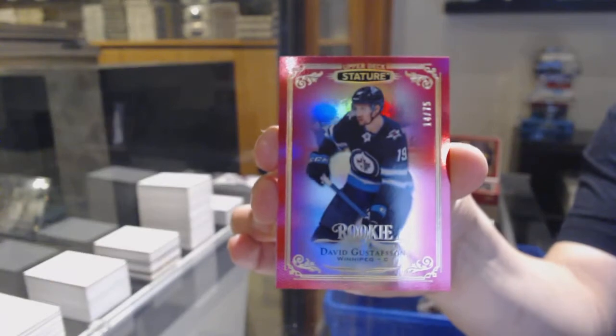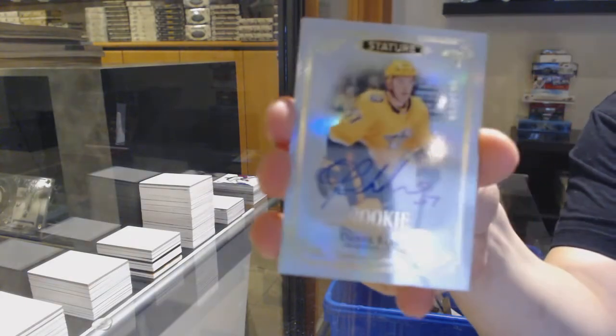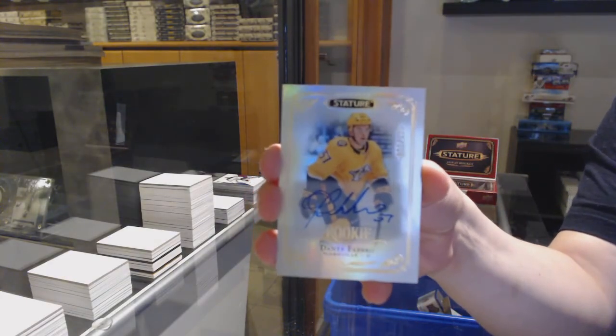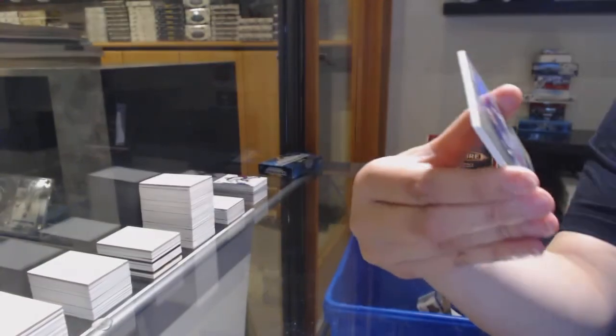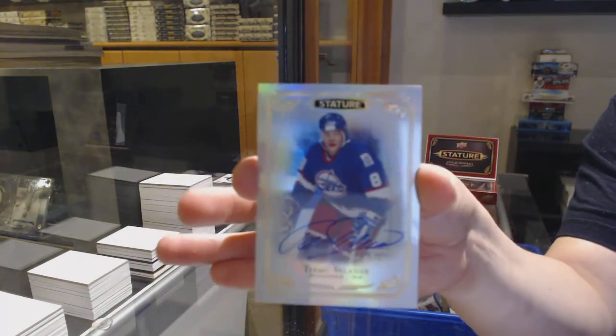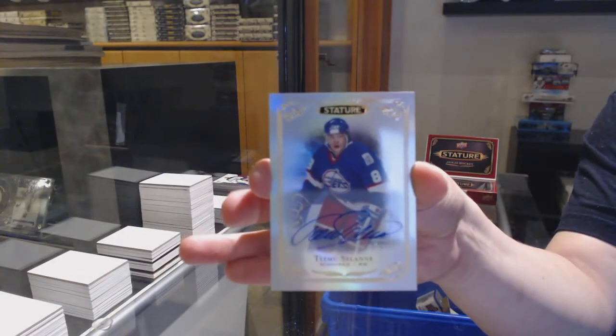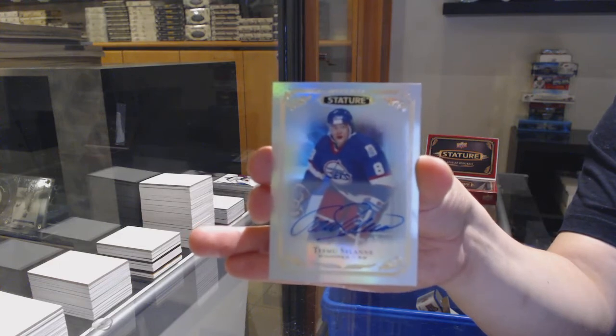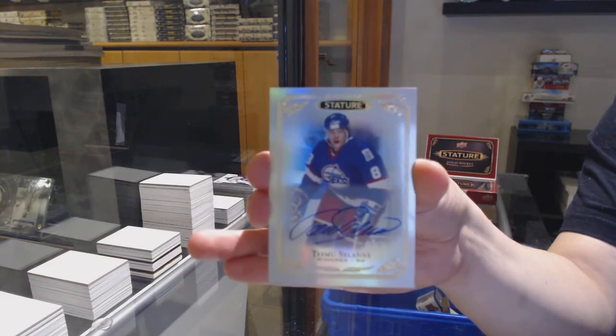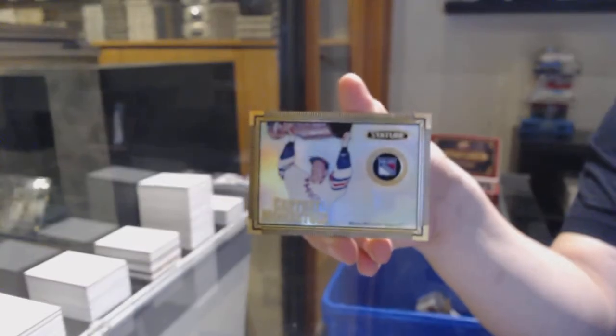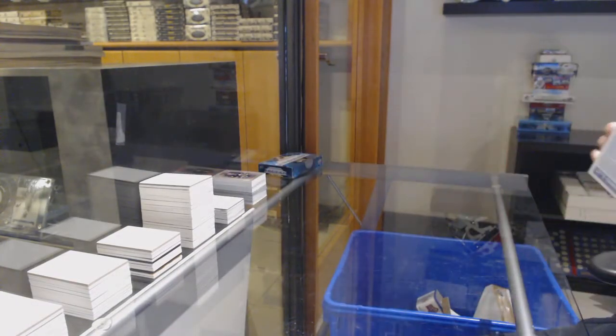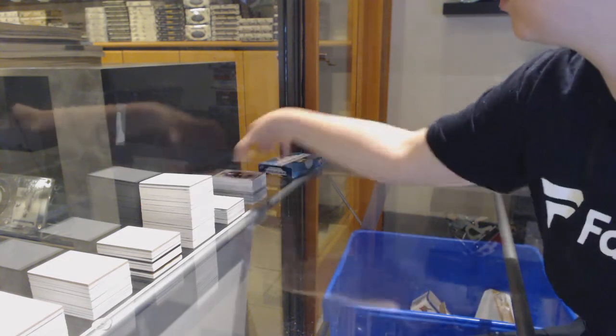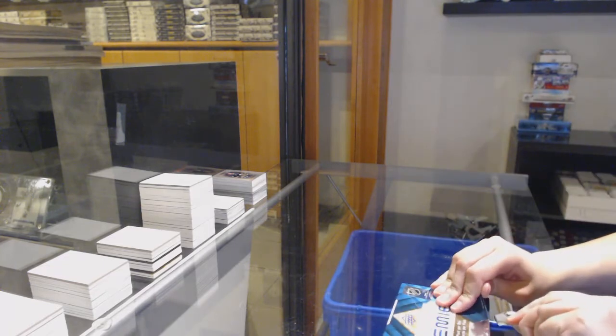Wow, moments for Edmonton, Connor McDavid. Spectrum for the Blues of Vladimir Tarasenko. Spectrum for Montreal of Kotkaniemi. Future watch auto number 999 for Florida, Samuel Montembeault. Red for Edmonton, Connor McDavid. Retro for Pittsburgh of Crosby. And red for Winnipeg of Patrik Laine.